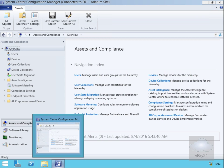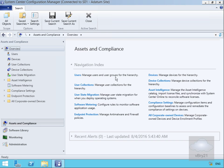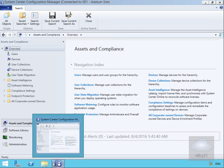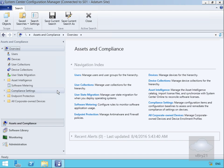In this demonstration we're going to look at exploring the System Center Configuration Manager console. I've already connected by clicking on the icon in my taskbar, which brought me into the Assets and Compliance workspace.